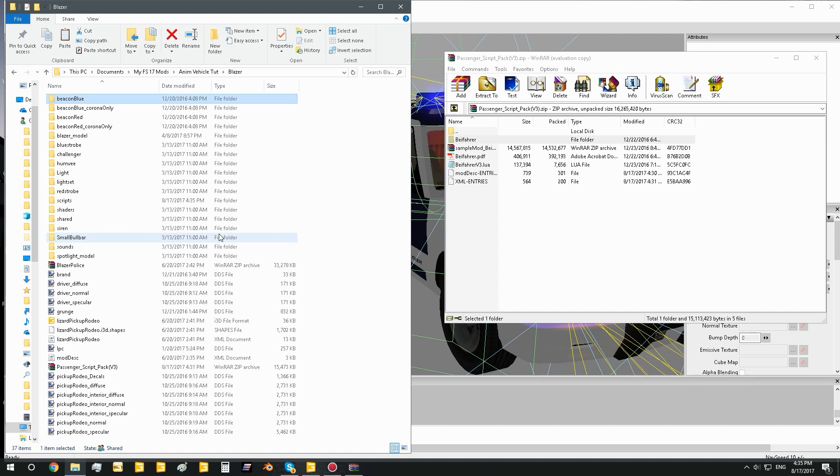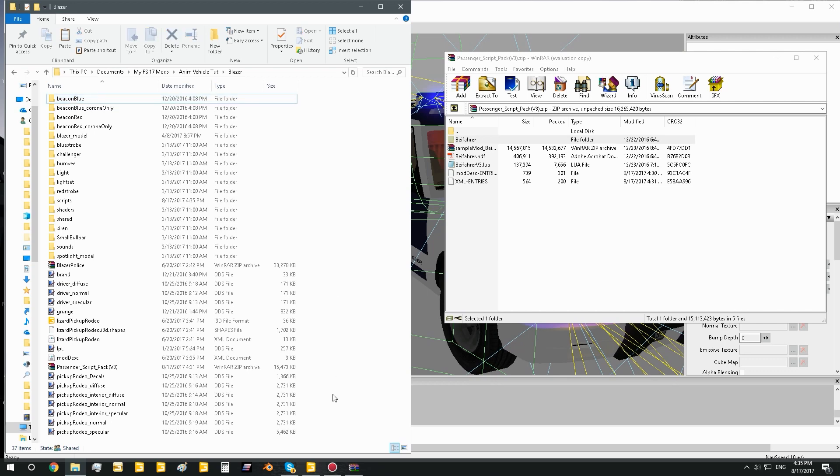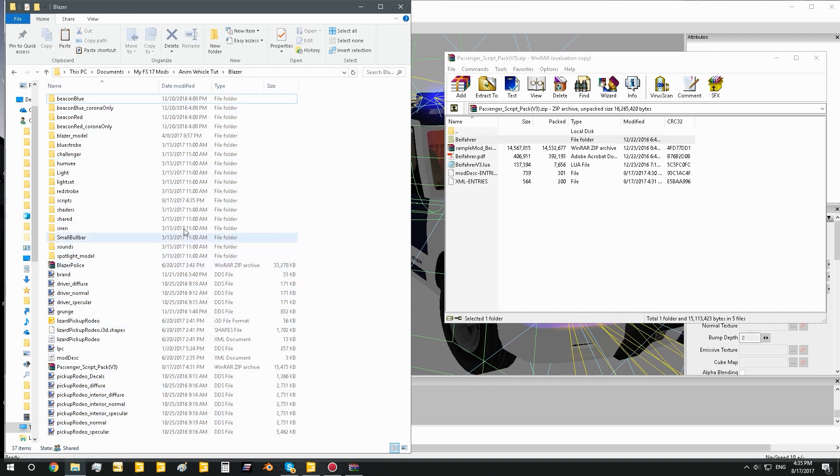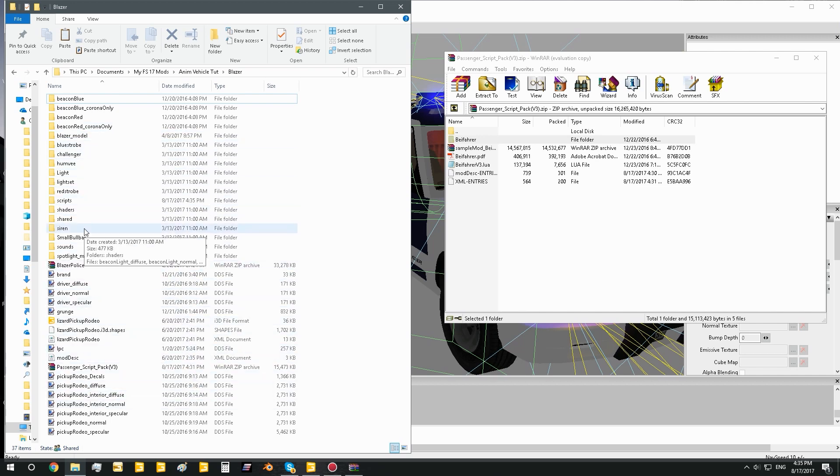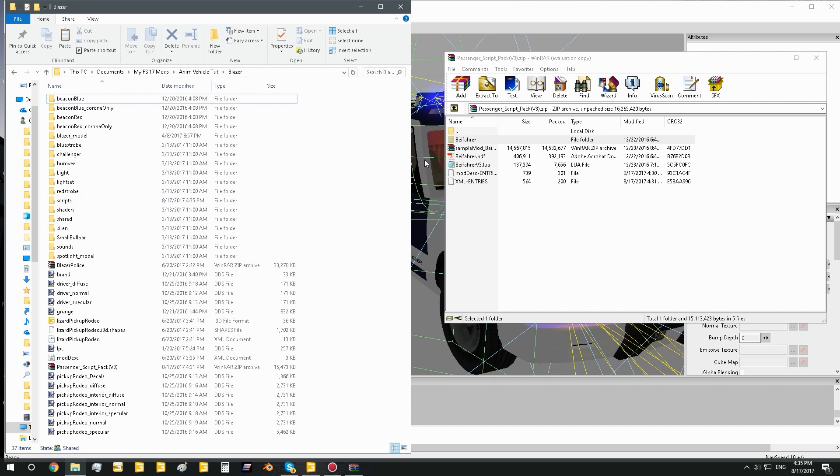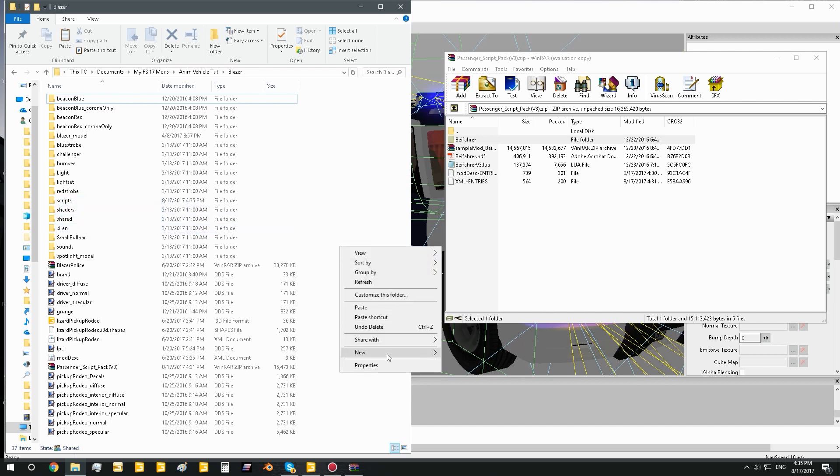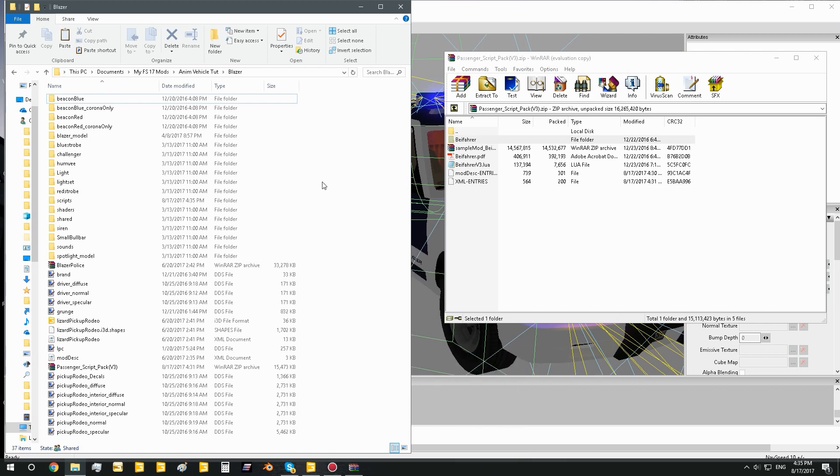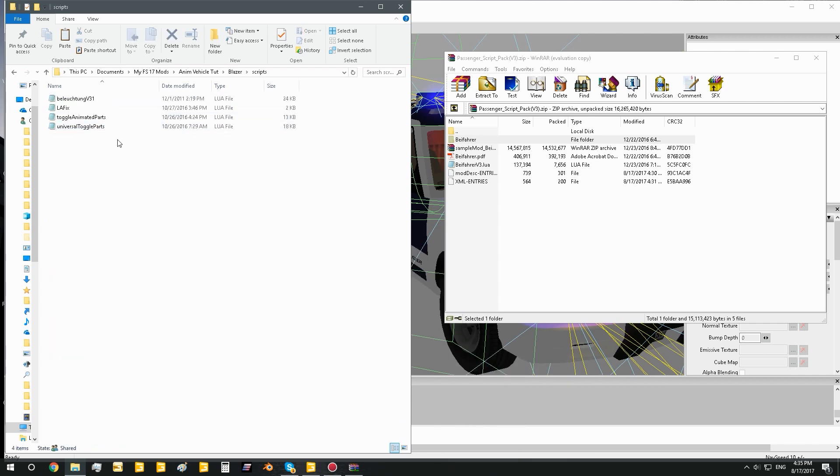Okay, so now that you got the passenger script pack, what do you do with it? Well, first of all you should have your mod unzipped and ready to go so that you can work on it nicely. You're going to want to have a scripts folder to put your script for passenger script in. So if you don't already have a scripts folder in your mod, go new folder, create one and rename it to scripts.